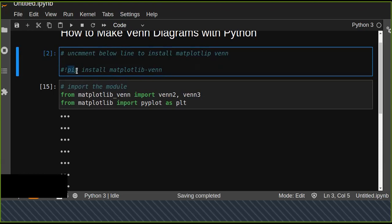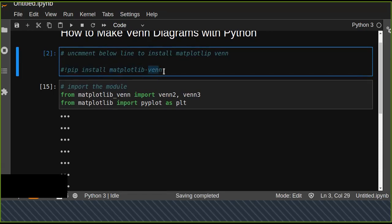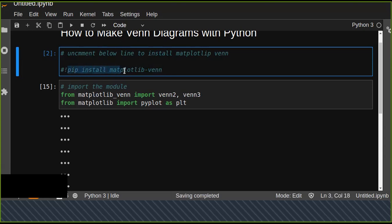First of all, you should install matplotlib_venn. This is a Python library you can install using the pip command.